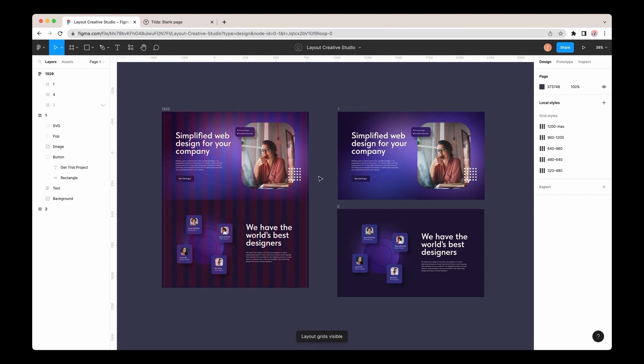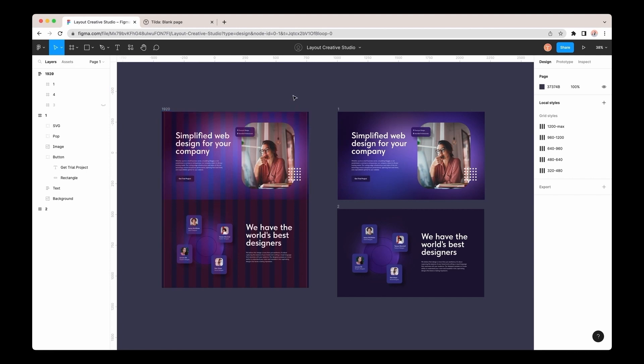In this step, you won't have any difficulties, as if you designed for Tilda, the grid in Figma is the same, 12 columns.